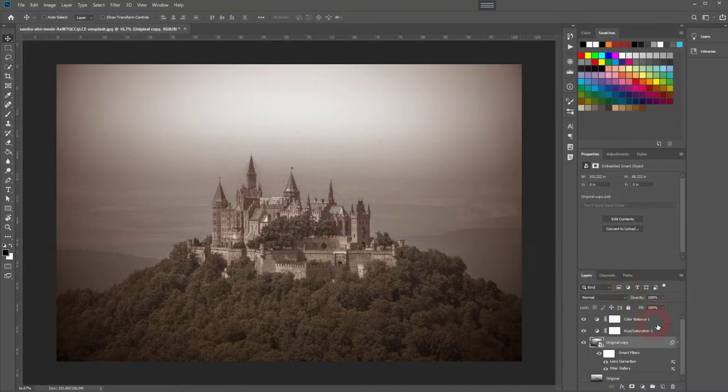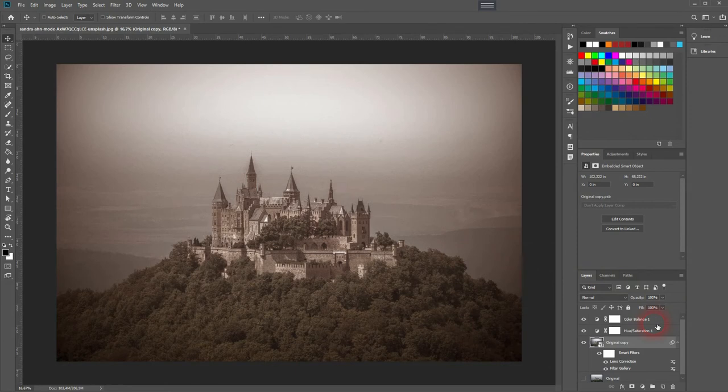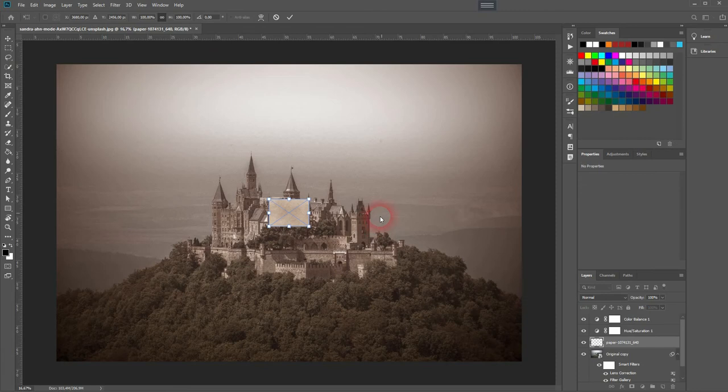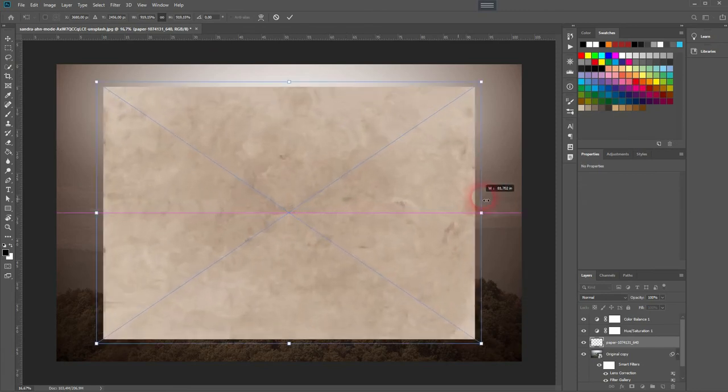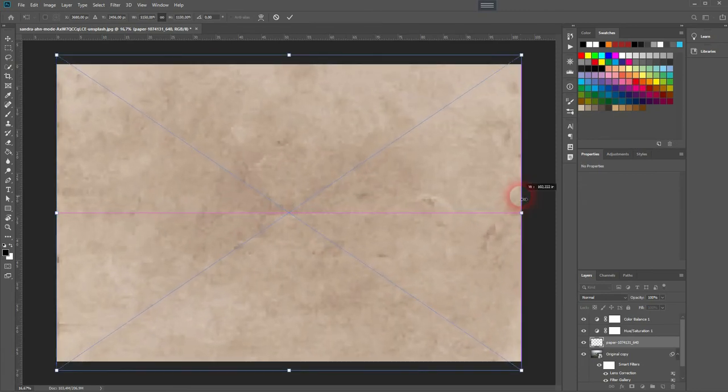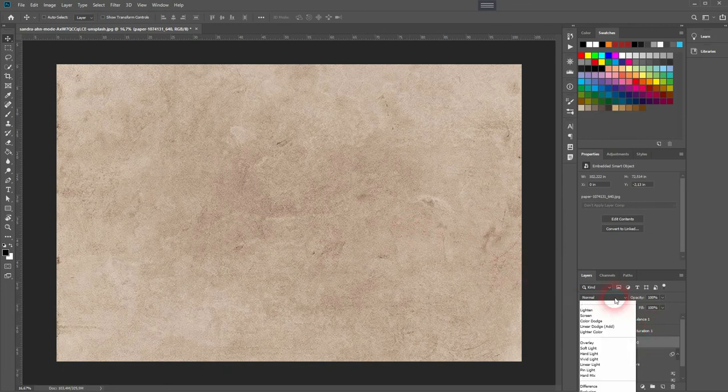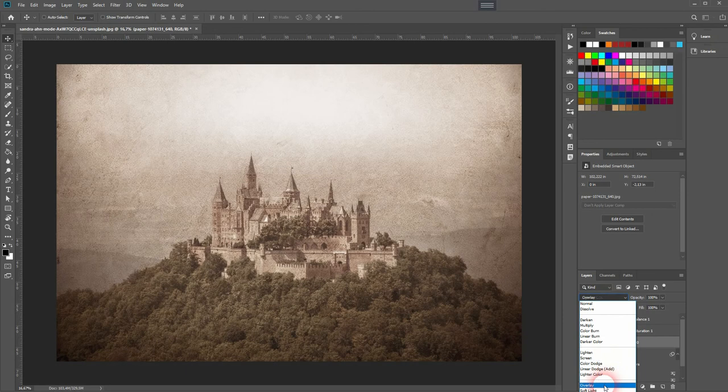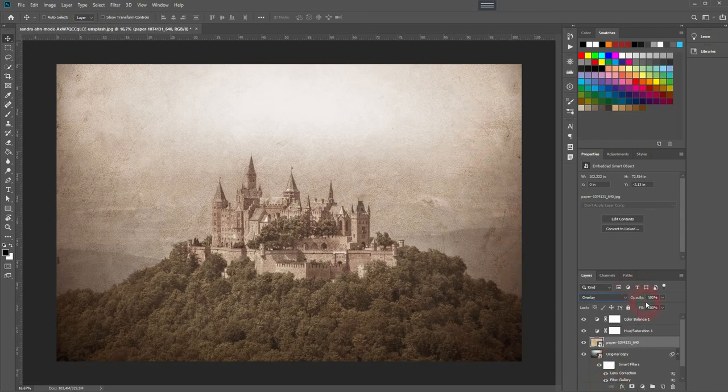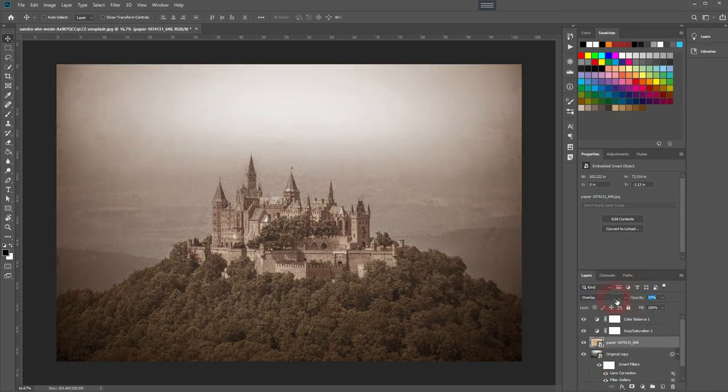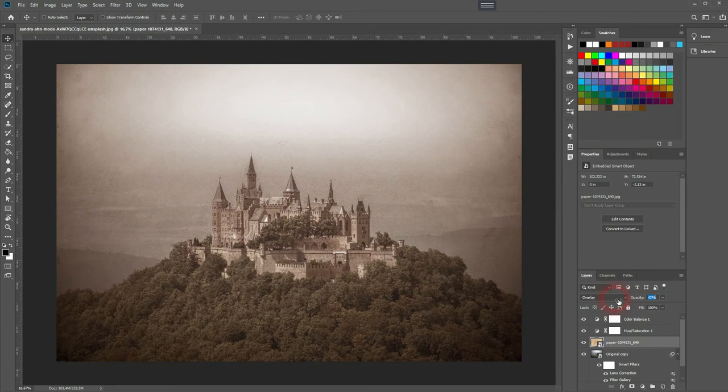The final step we want to apply is a texture effect. You can download that as well—it's free on Pixabay. I've got the link in the description below. Just place it on top. I'll resize that holding Alt, press Enter, and now I'll change the blending mode.